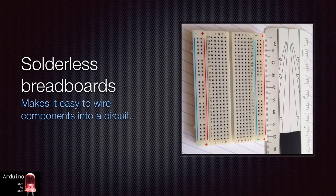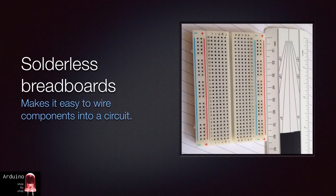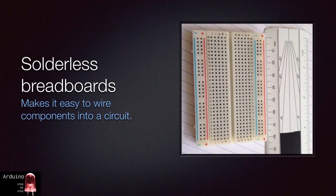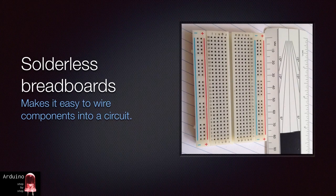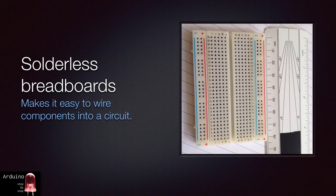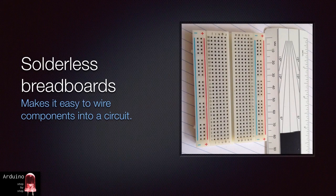A solderless breadboard is a convenient way to connect components together without a need to use solder and a soldering iron. With a breadboard, you will just connect your components into electrically connected sockets. When you are done, you can clear the breadboard and use it for another project.